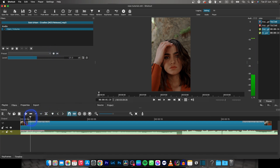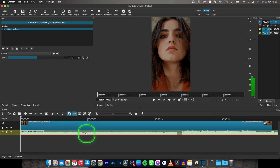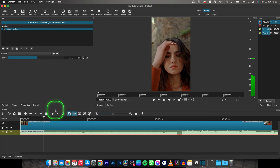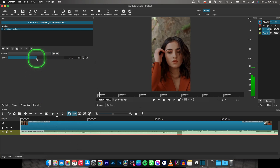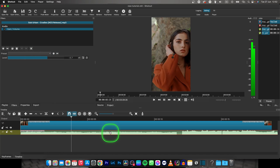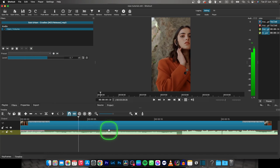So let's say I want to make it minus 20 decibels — now it's really quiet. So I can make it minus 3, and now it's okay.